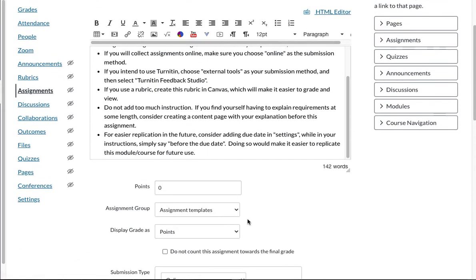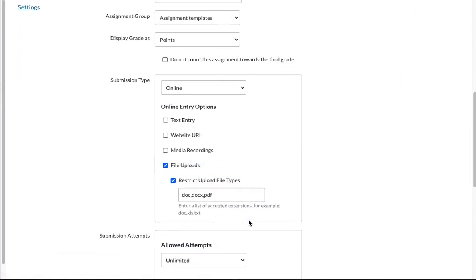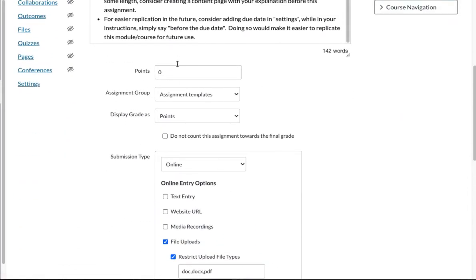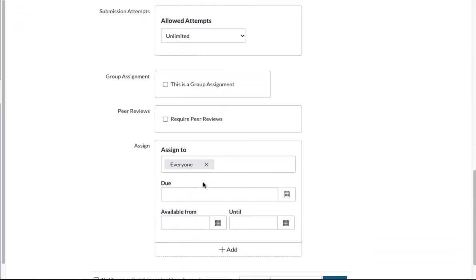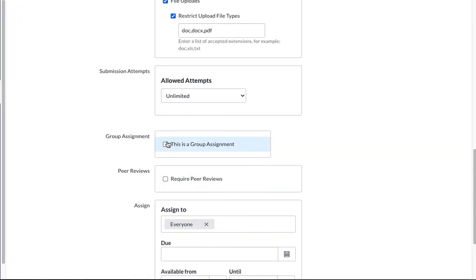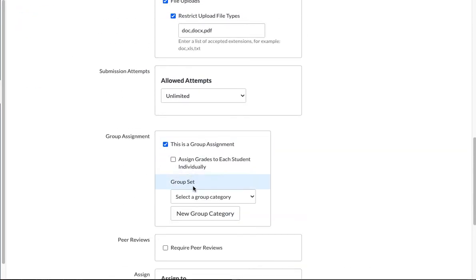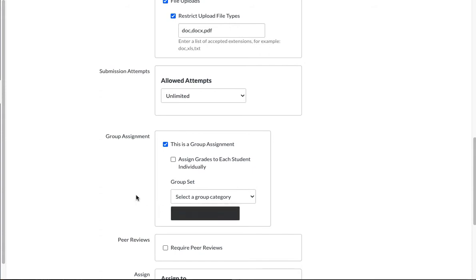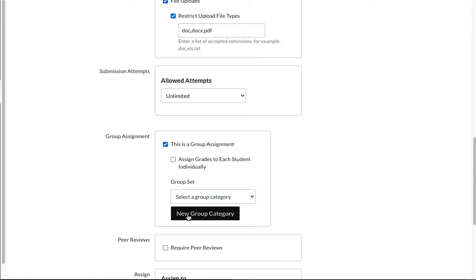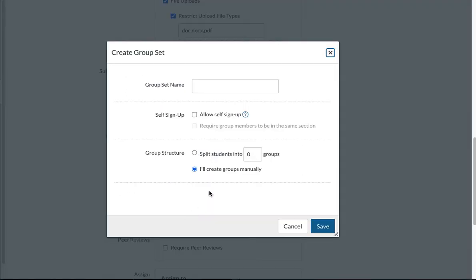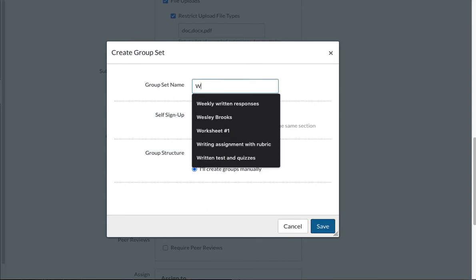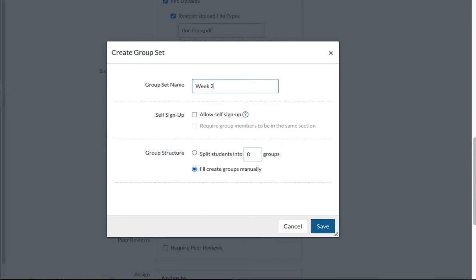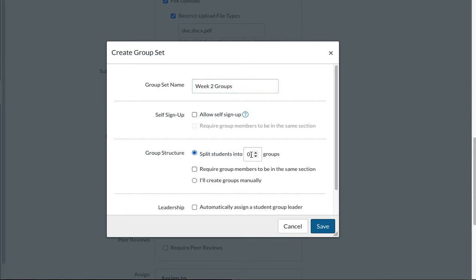And once again I want to make this a group assignment. This time I'm going to create a new group category. It will be the same as creating the groups within people. So I'm going to click on new group category. And I will say week two groups. And once again I split them into two groups.